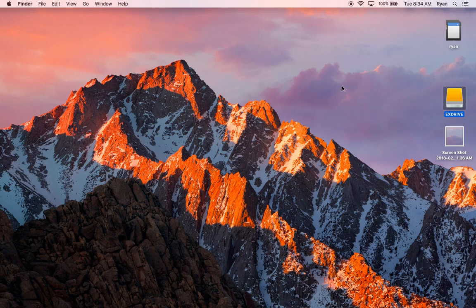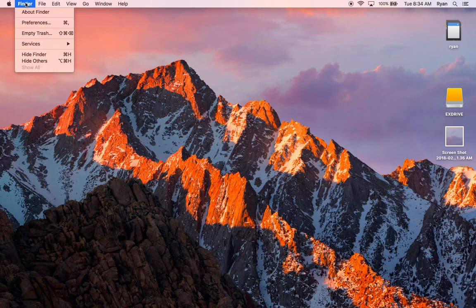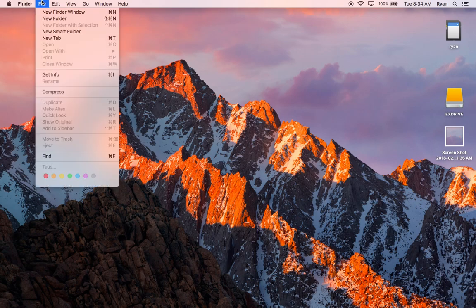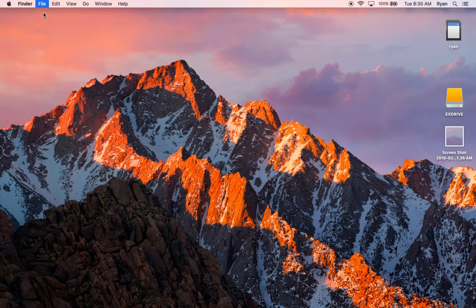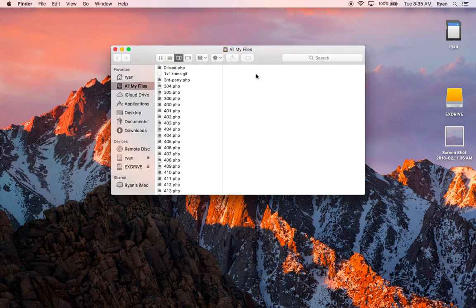But don't worry, you can fix it quite easily by going into your Finder. So I'm going to click on my desktop to make sure that the Finder tab up at the top here is available, and I'm going to scroll from File down to New Finder Window. You can also hit Command-N to get your New Finder Window.